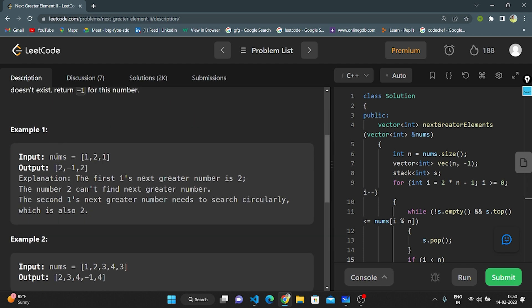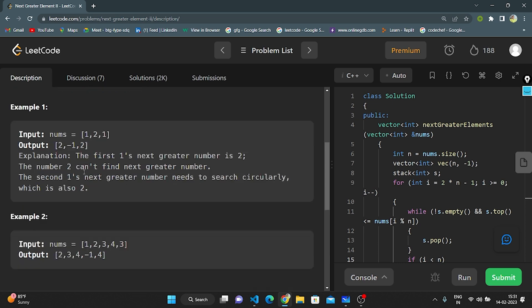See in example 1: they have given nums = [1, 2, 1] and the output is [2, -1, 2]. The first index 1 — the next greater element is 2, so we return 2. For index 1, the number 2 is the only highest number in the array, so we return -1. For the last index 1, approaching circularly we get 2 again as the greatest, so we return 2.